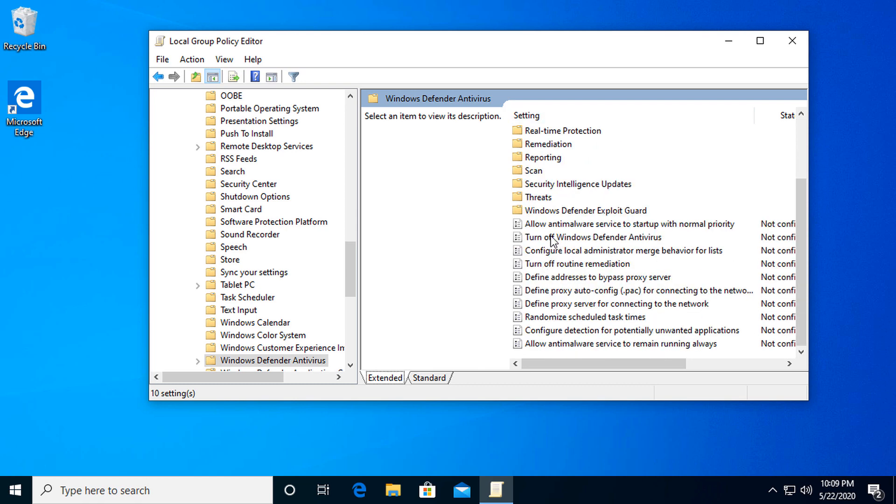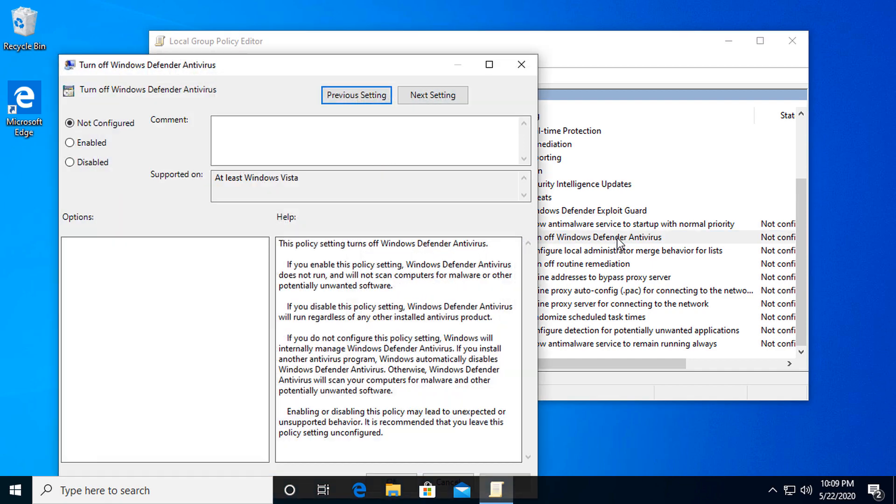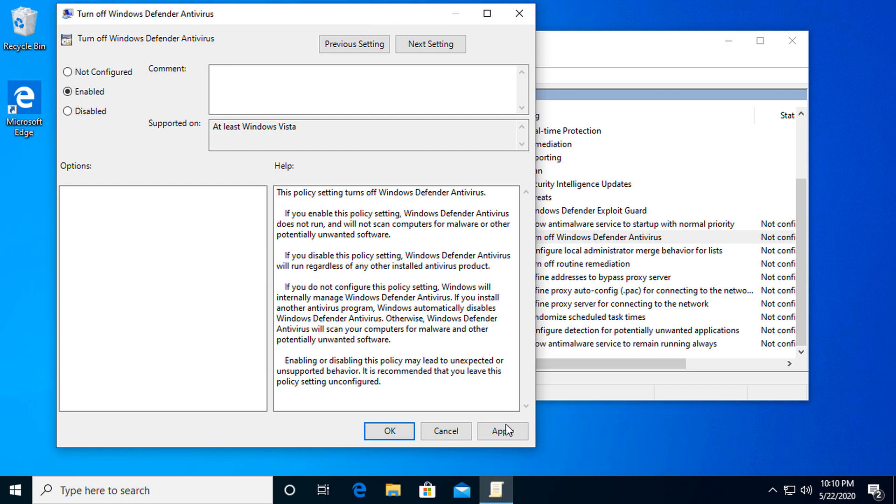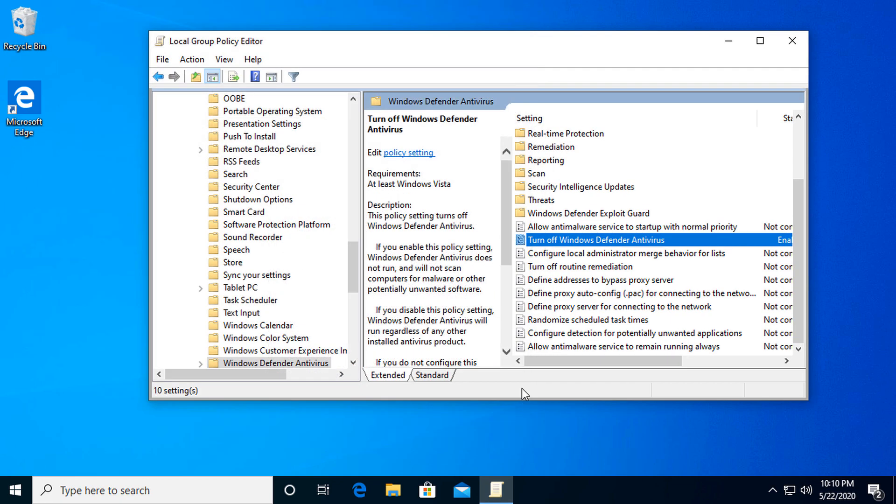From here, you're going to want to go to 'Turn off Windows Defender Antivirus.' And here, you enable that. And then you apply, hit OK. You're going to want to restart your machine, and that should work.